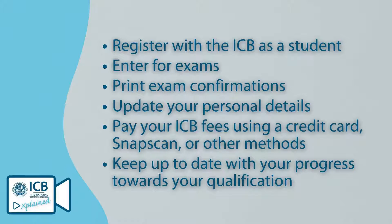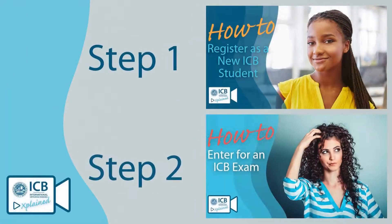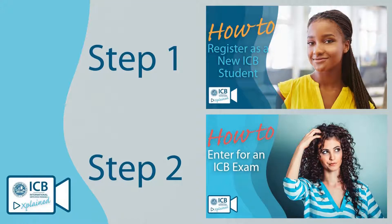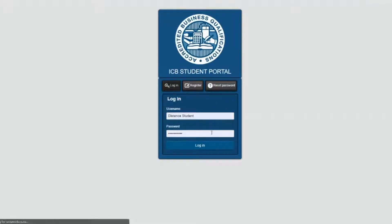Once you've registered, see our first ICB Explained video. You can enter for your first exam, see our second video. However, there are many other things the student portal is useful for. Let's navigate to the student portal to take a look at what else you can do.